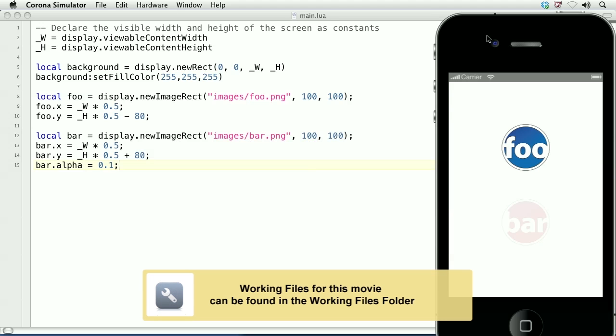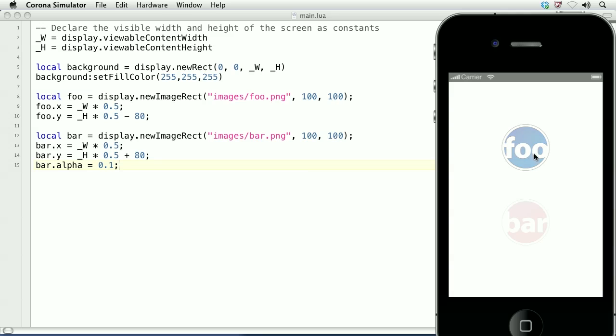In this lesson, we'll learn how to handle touch events. On the screen, there are two display objects. When I touch and drag over the first one, it disappears as if I'm erasing it. When I touch and drag over the second, it appears as if I'm coloring it in.